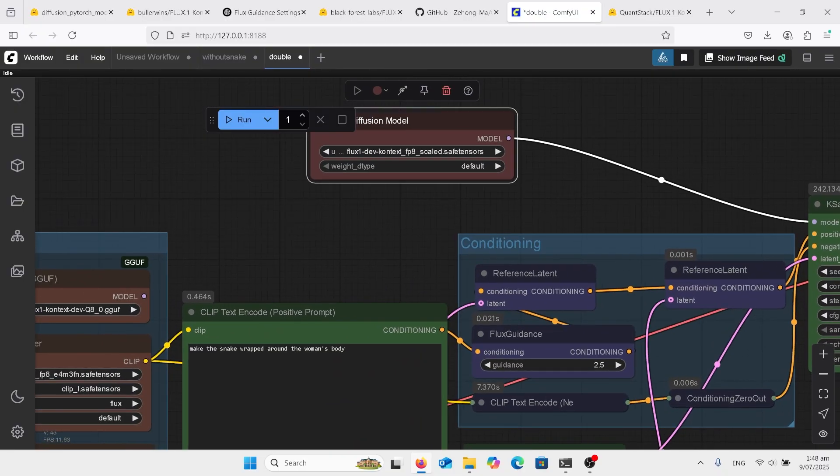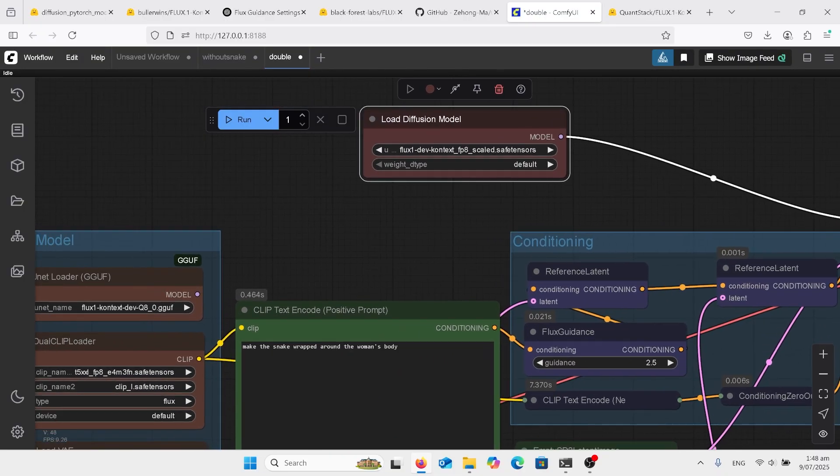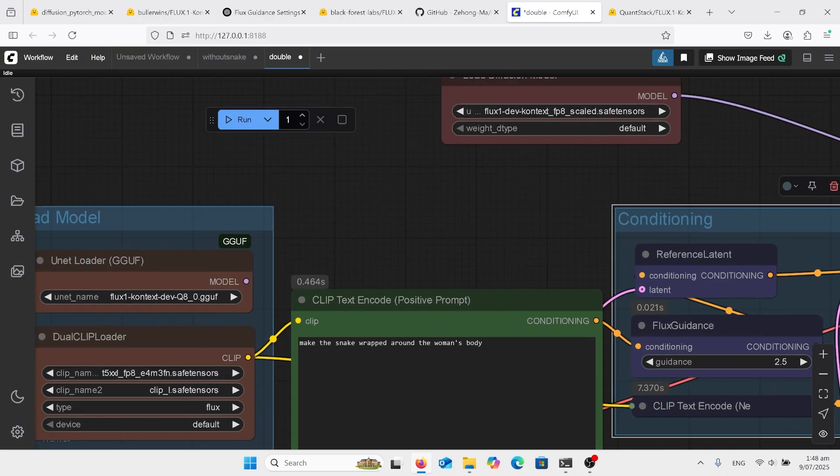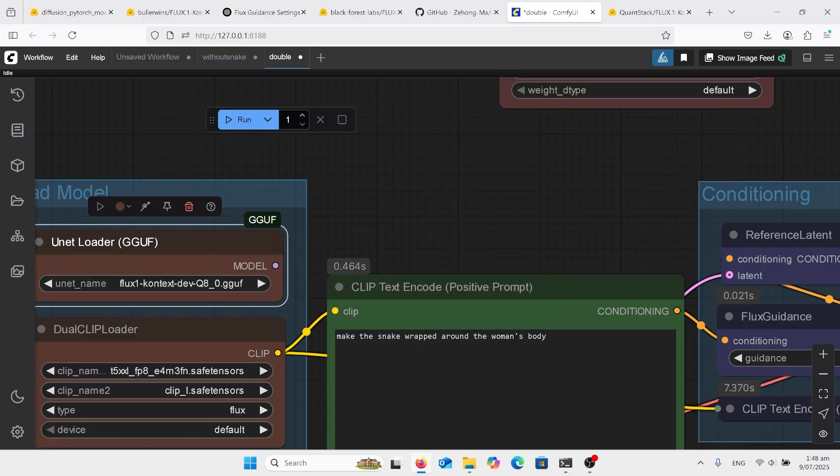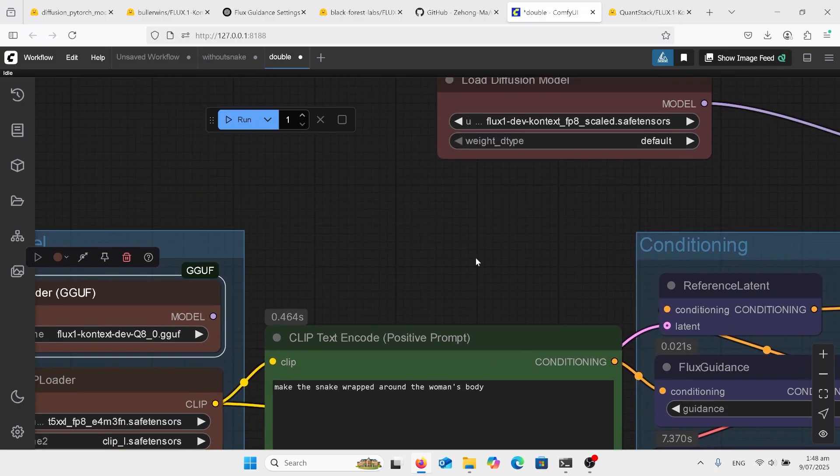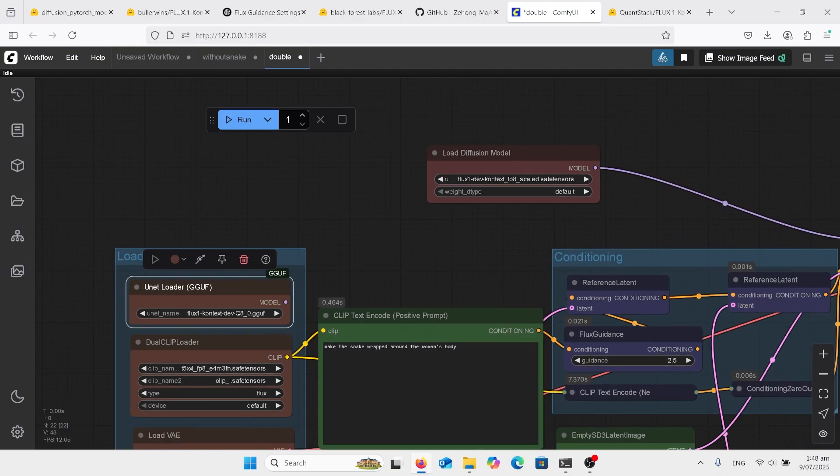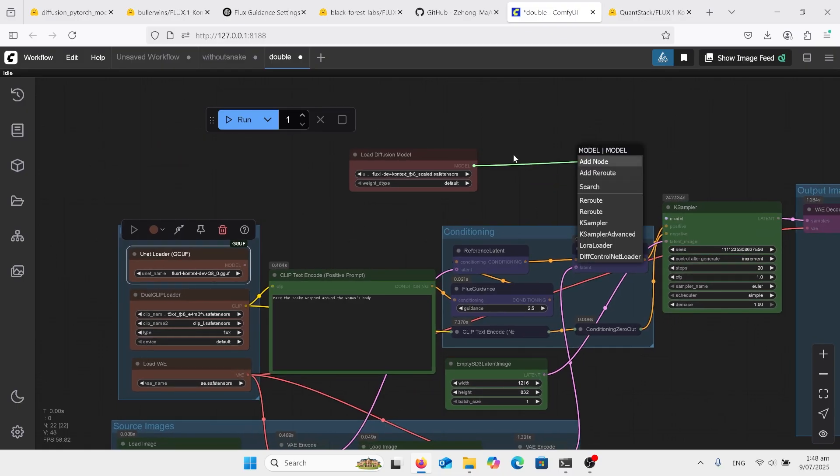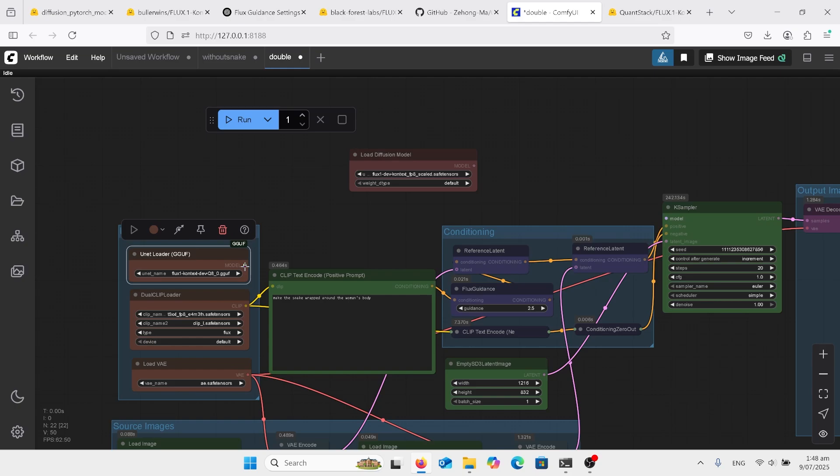But to the side there I've got the GGUF unit loaded there. So you can just, if you're using the GGUF model, you can just unattach that and grab that one there and then put that over there. So it'll work the same way.